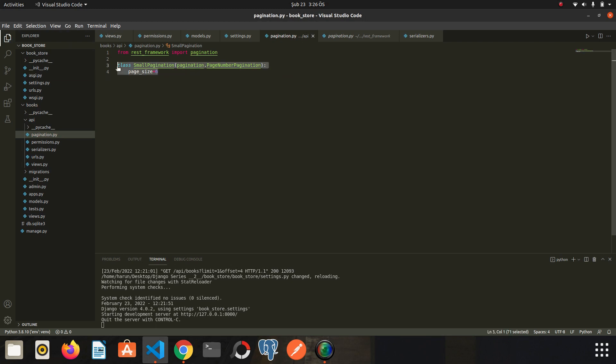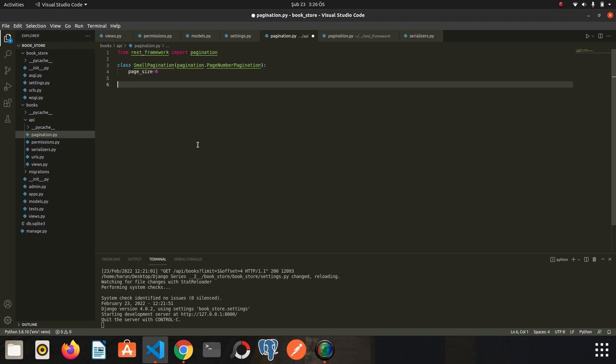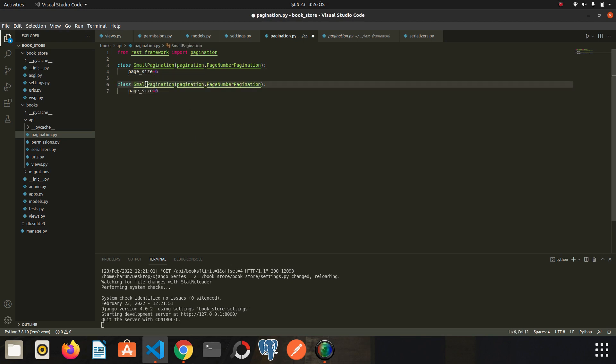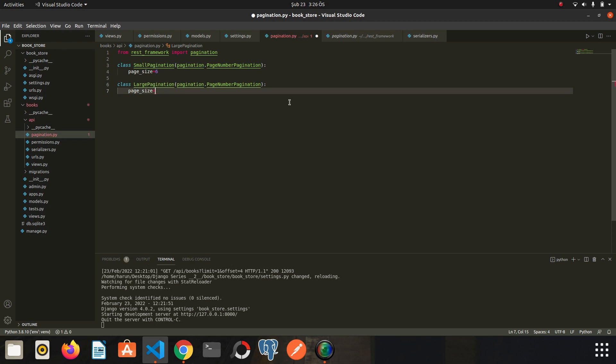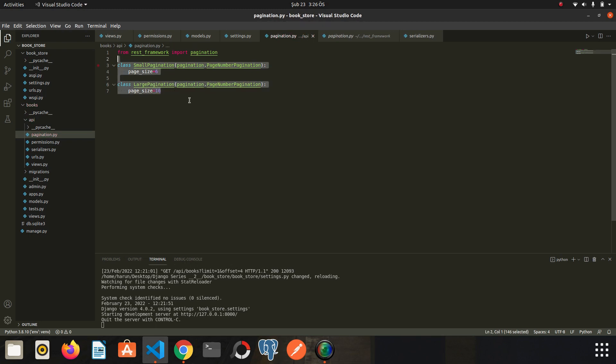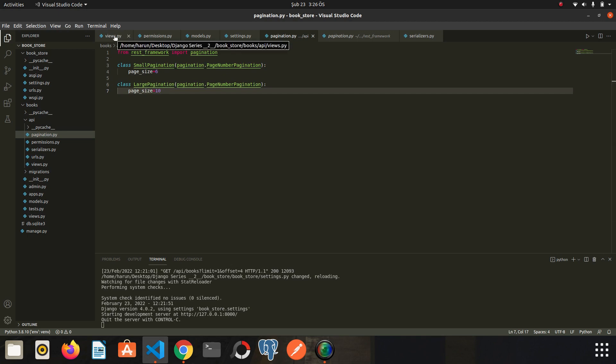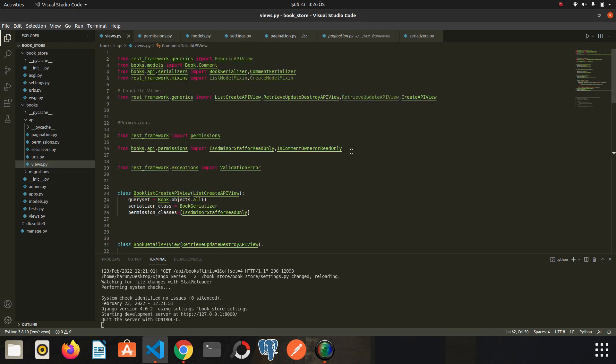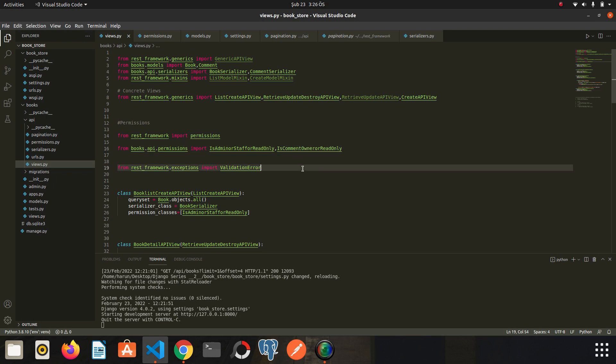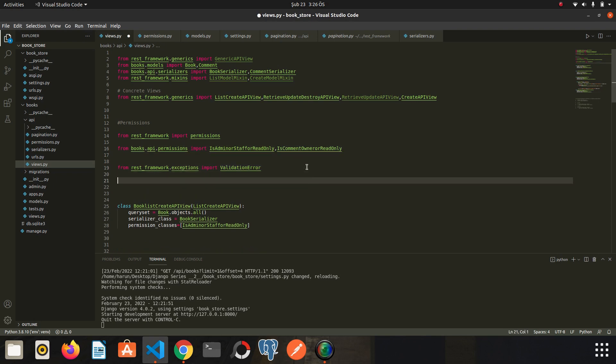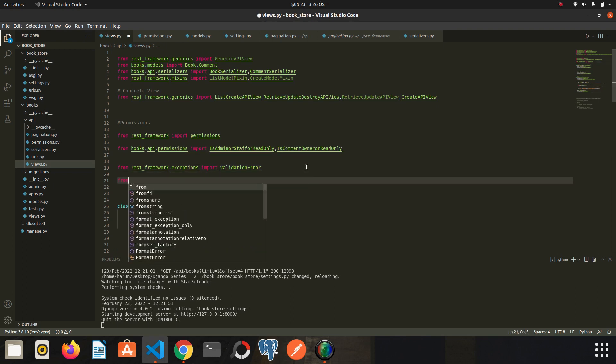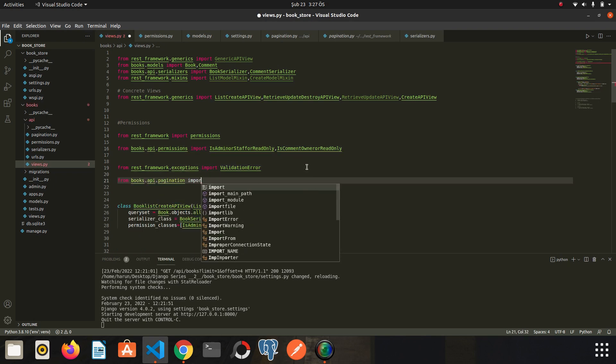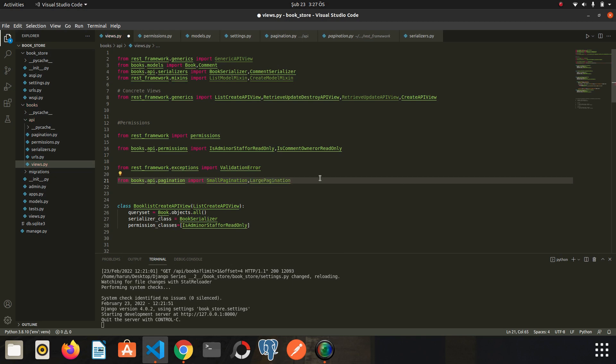And I am going to create one more class. I just copy it. We need to import this pagination classes into the views file. So let's go back to views. We can import it here.